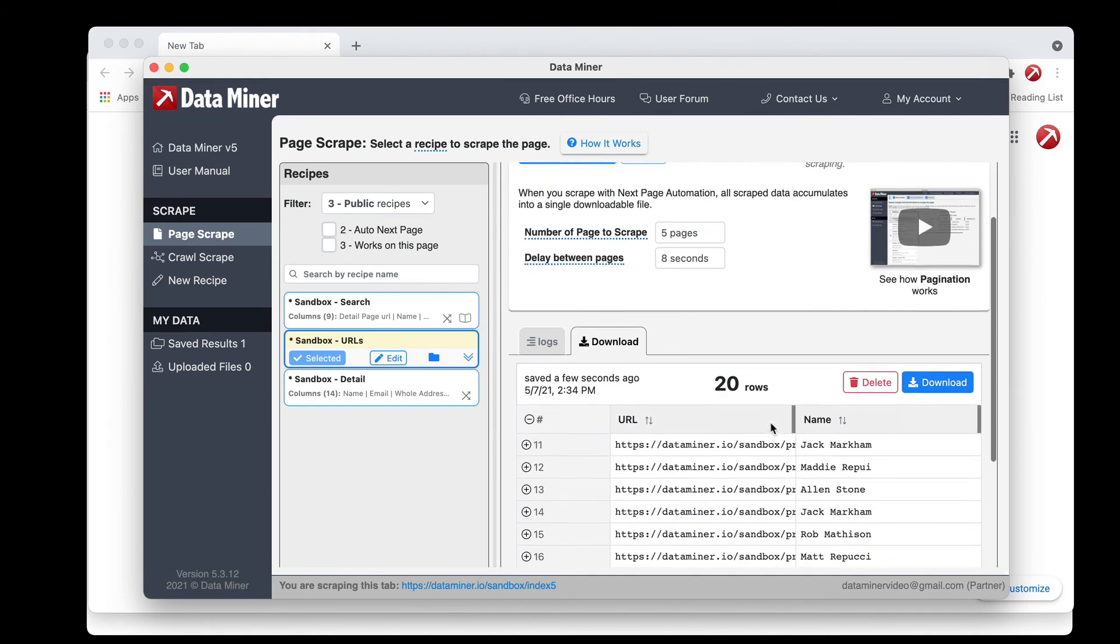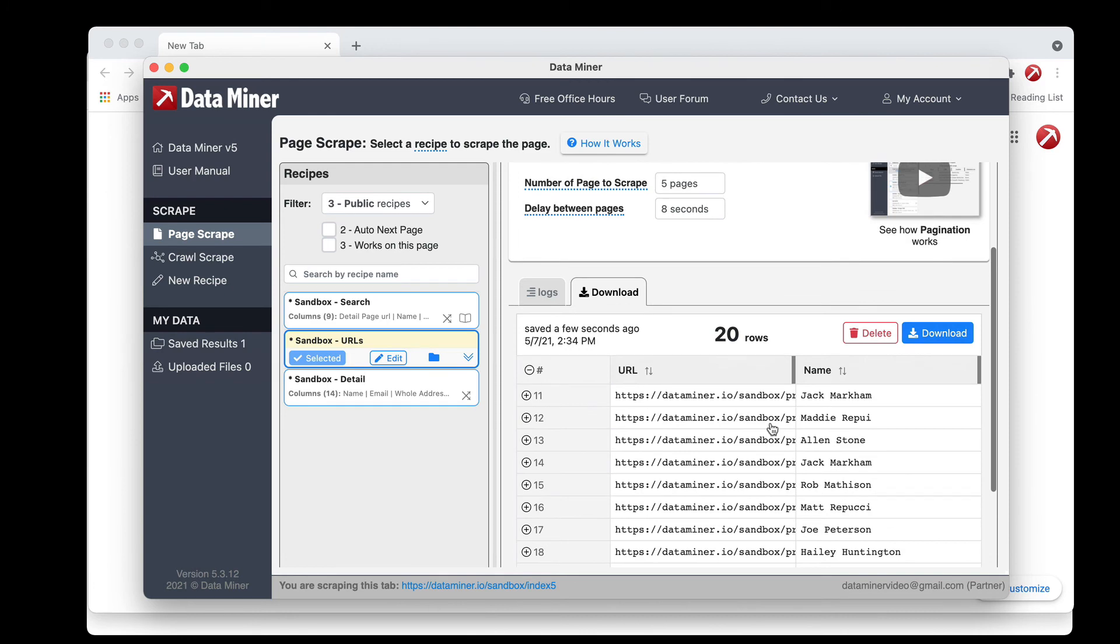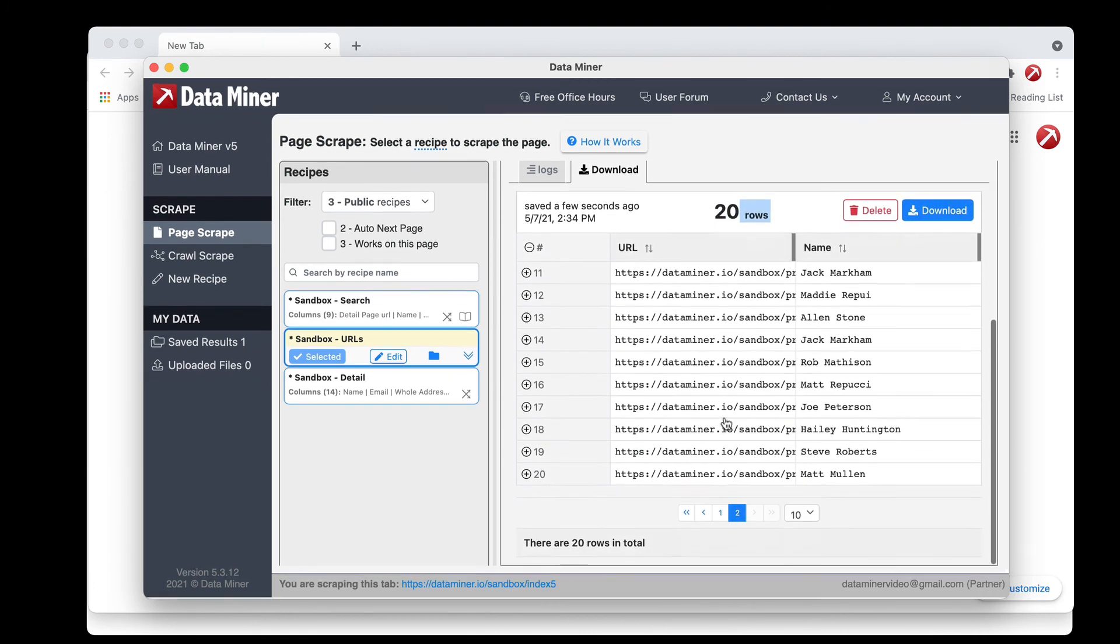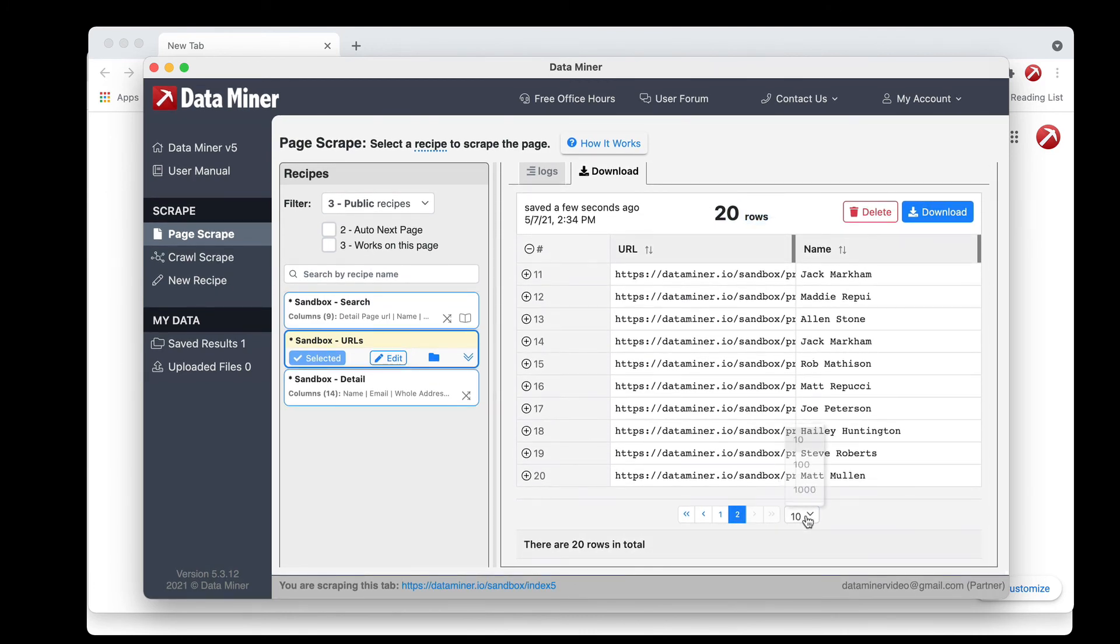So now as you can see we have our output here, we have a total of 20 rows and you can review that here.